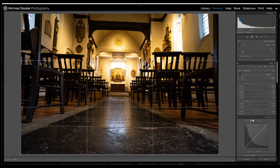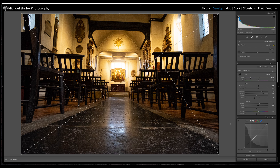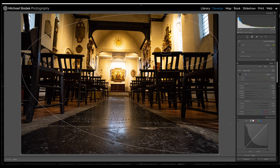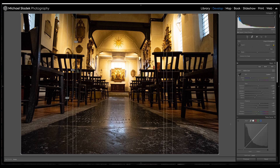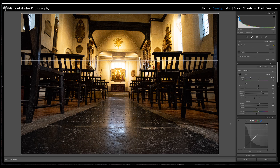You can change the overlay to different styles of cropping or composition arrangements. To cycle through the different options, just hit the O key on your keyboard and it will cycle through the variations — including the golden spiral and golden ratio, options for print sizes, and a smaller grid for more detailed alignment. I'm going to return to the regular rule of thirds grid.